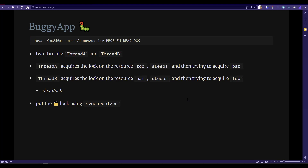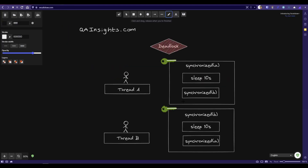Let us go back to the blackboard to understand this concept further. Here I have created a simple application with two threads, thread A and thread B. When you start the application, thread A will acquire resource A and then go to sleep for about 10 seconds. Meanwhile, thread B will acquire resource B and then go to sleep for 10 seconds. Once thread A's sleep is done, it will try to acquire resource B, which is also synchronized — but resource B is already acquired by thread B and it will not be able to acquire it because there is a lock on it.